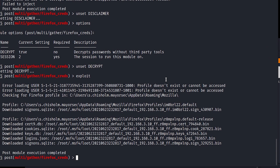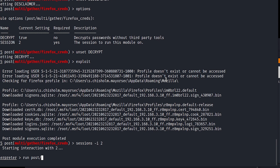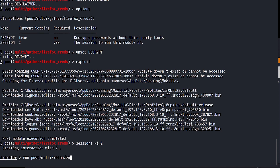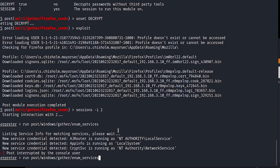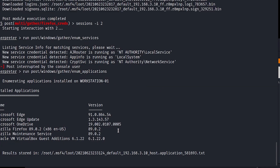The way we would know if Firefox is even installed from the command line is if we run sessions -i 2 and then run post/multi/recon/enum_applications. Here we can see Firefox is installed. So this would be one way that you would be able to know that Firefox is on this machine and that you may want to use Firefox Decrypt to look for those stored credentials.